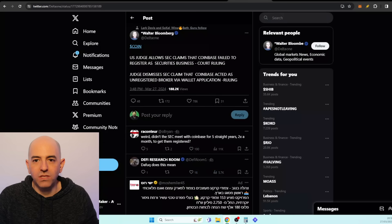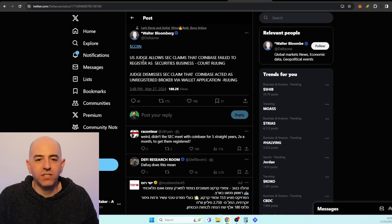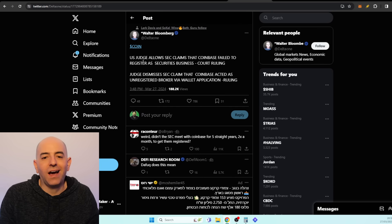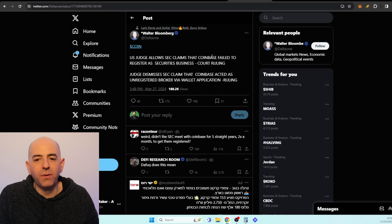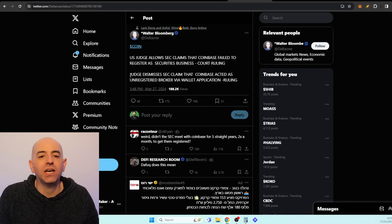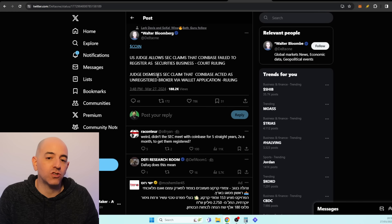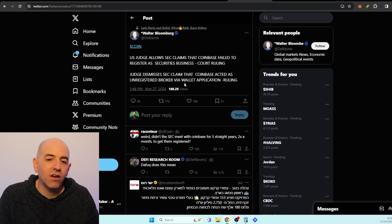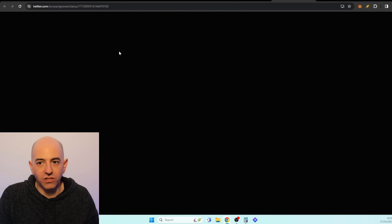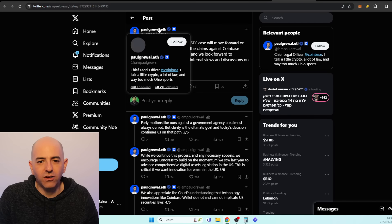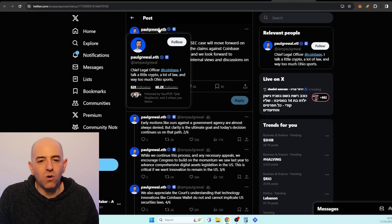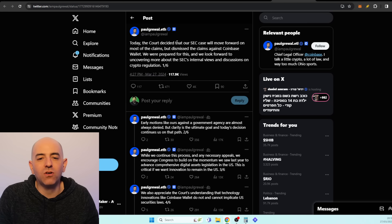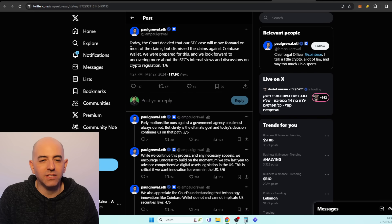So what was the news? Well, a US judge allows the SEC claims that Coinbase failed to register as a securities business. The judge dismisses the SEC claim that Coinbase acted as an unregistered broker via their wallet application. The Chief Legal Officer of Coinbase came out and said: